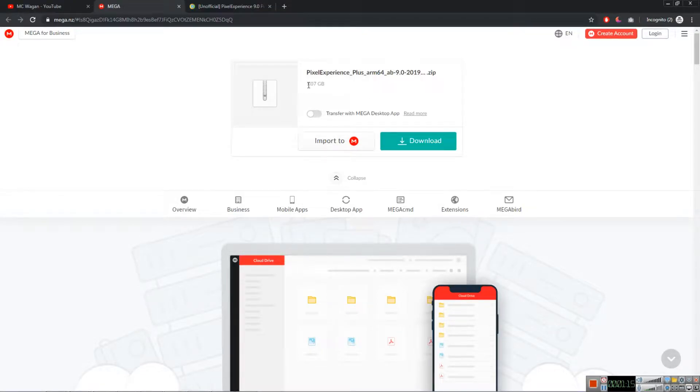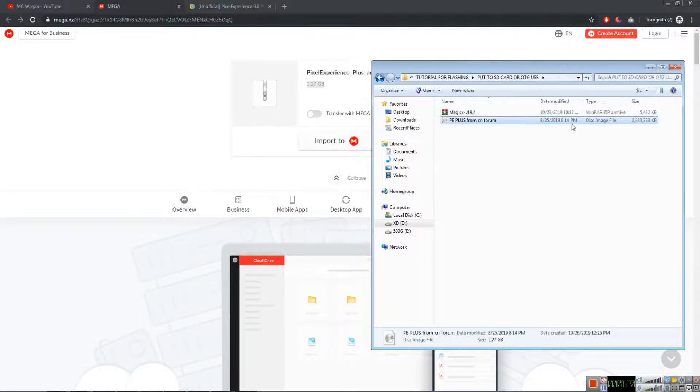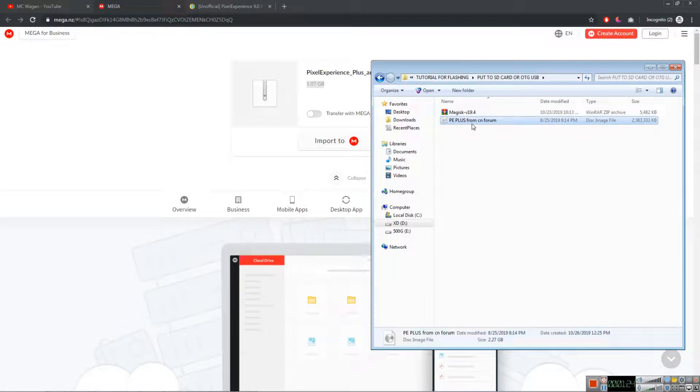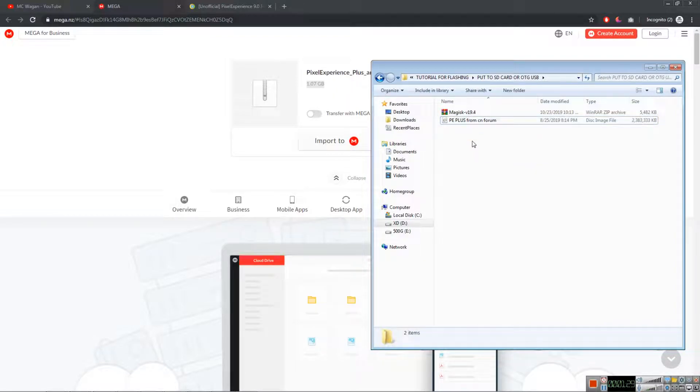You need to extract that. After extracting, you will see an image like this. I renamed it so that I know what ROM it is.